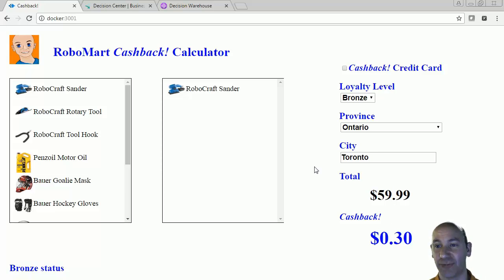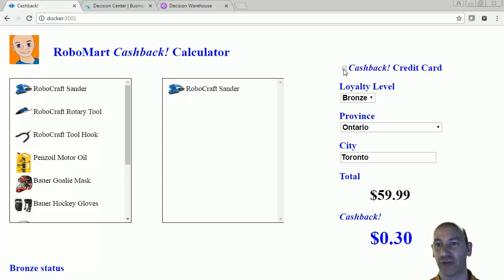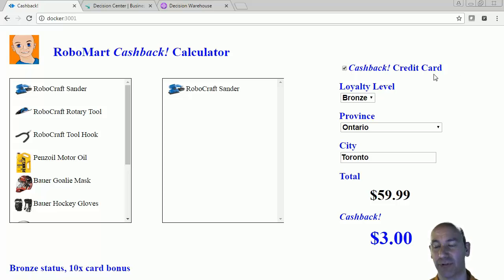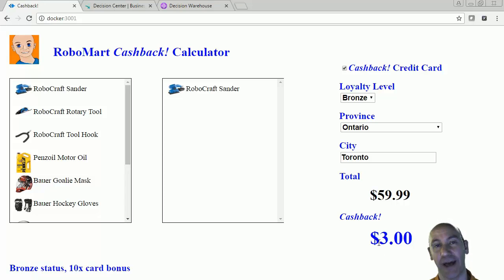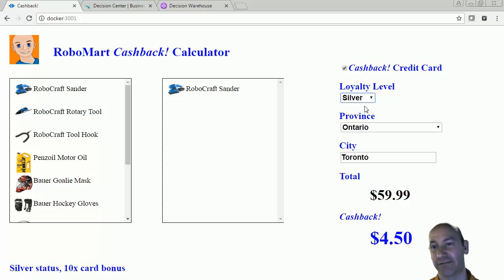If we change some conditions, then the amount of cash back that we get increases or decreases. For example, if we use our cash back credit card, which is our loyalty credit card, then we actually get a 10 times multiplier for our bonus points. We can see that the cash back that comes back is $3 instead of $0.30. And if we change our loyalty level, then our cash back actually increases.